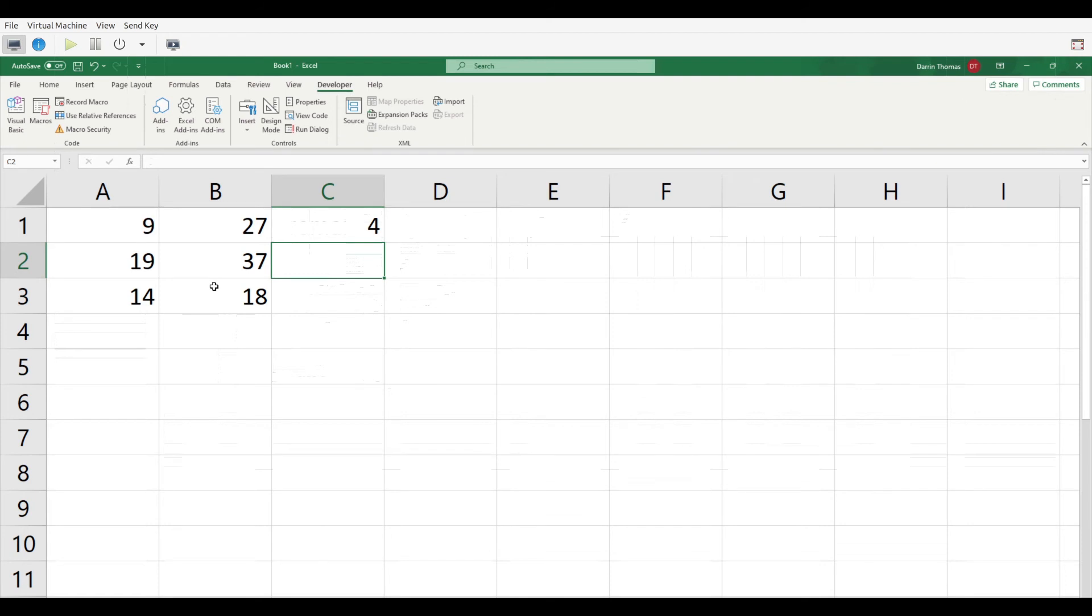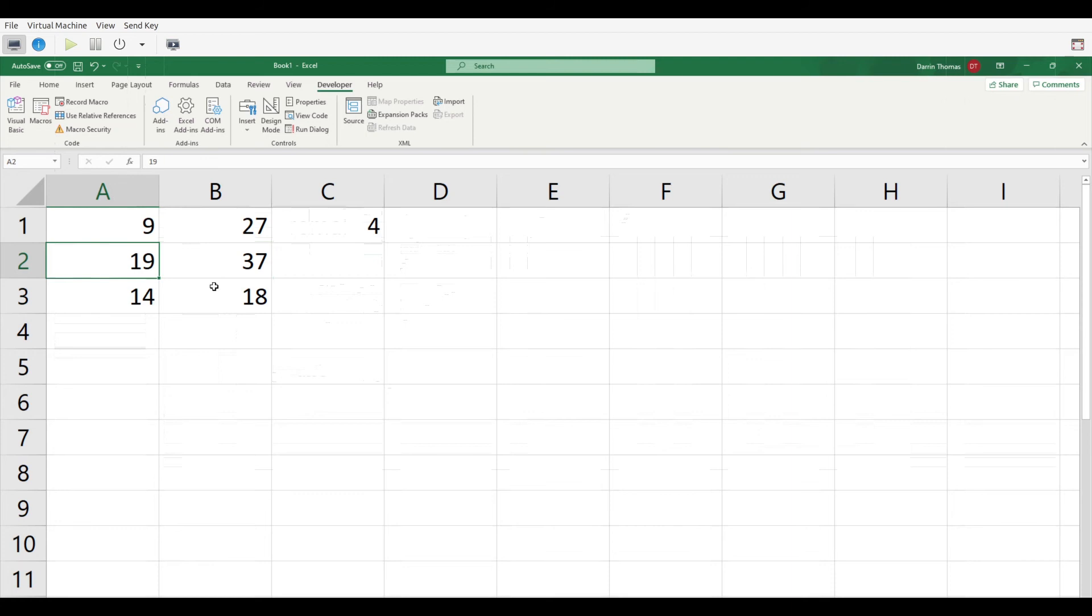I get a number of 4. That means that 9, 27, 37, and 19 are all going to have a remainder. That is why our number is 4. If I change the number inside this function, I'm going to get a different result.